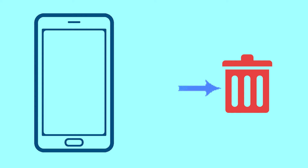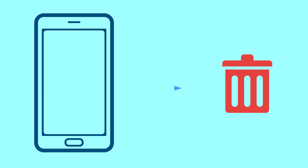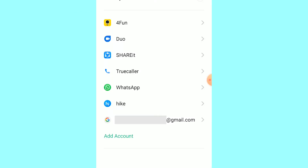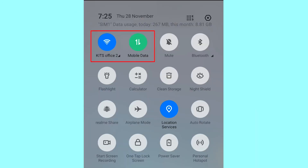After your device has been erased, you can't locate it. You can only use this method if you already added a Gmail account to your phone and have an active internet connection. If your device is offline, erasing will begin when it next comes online.